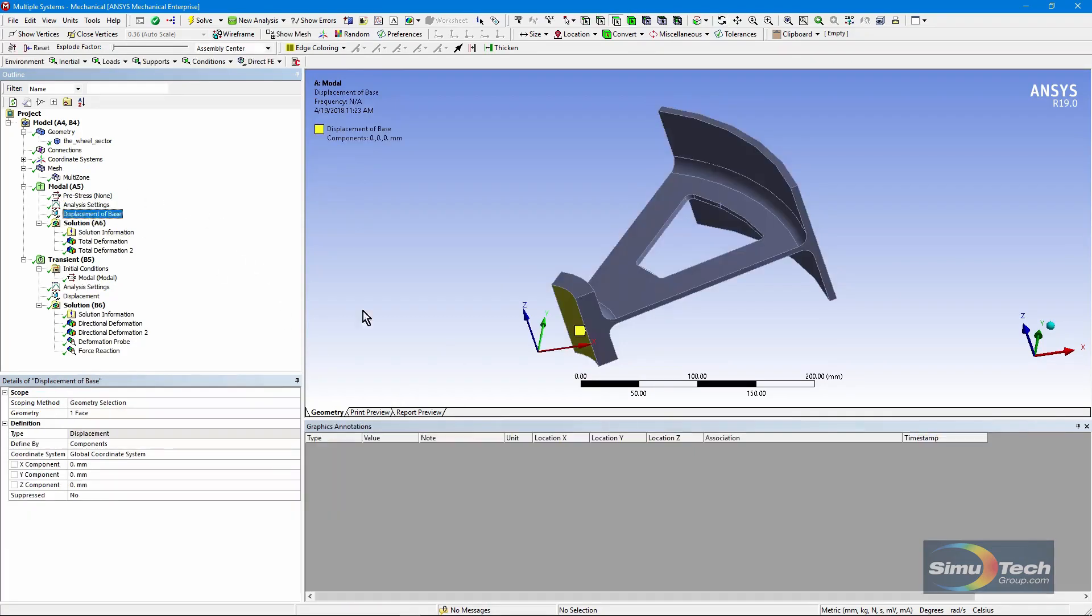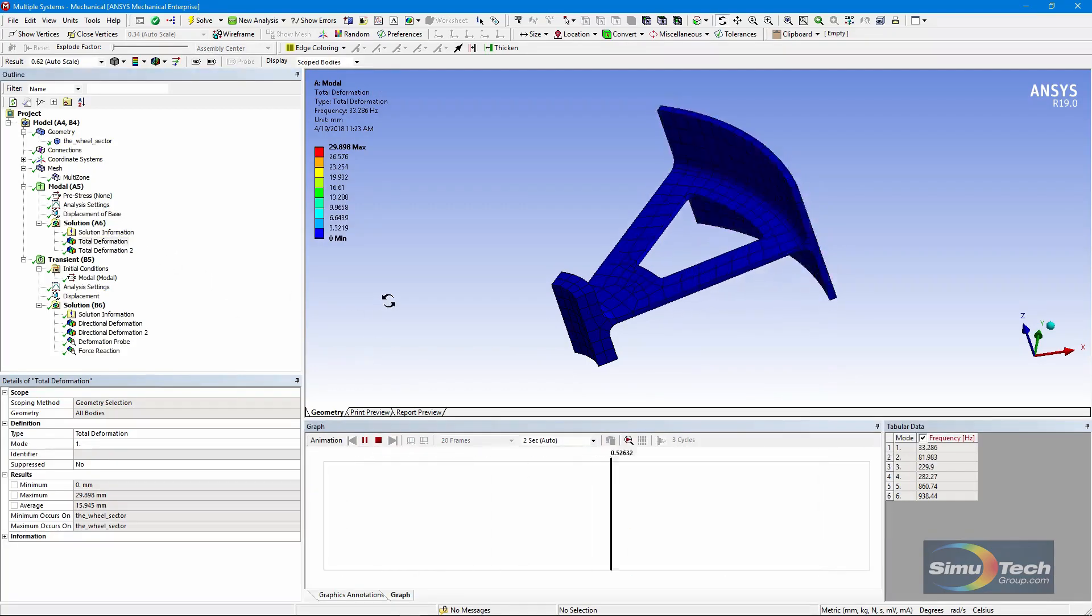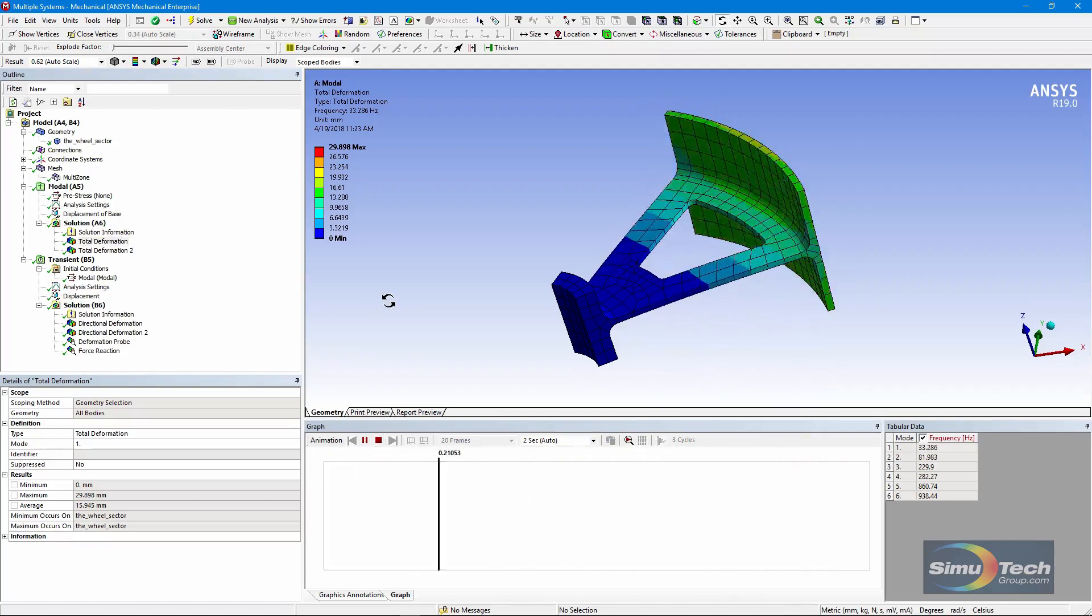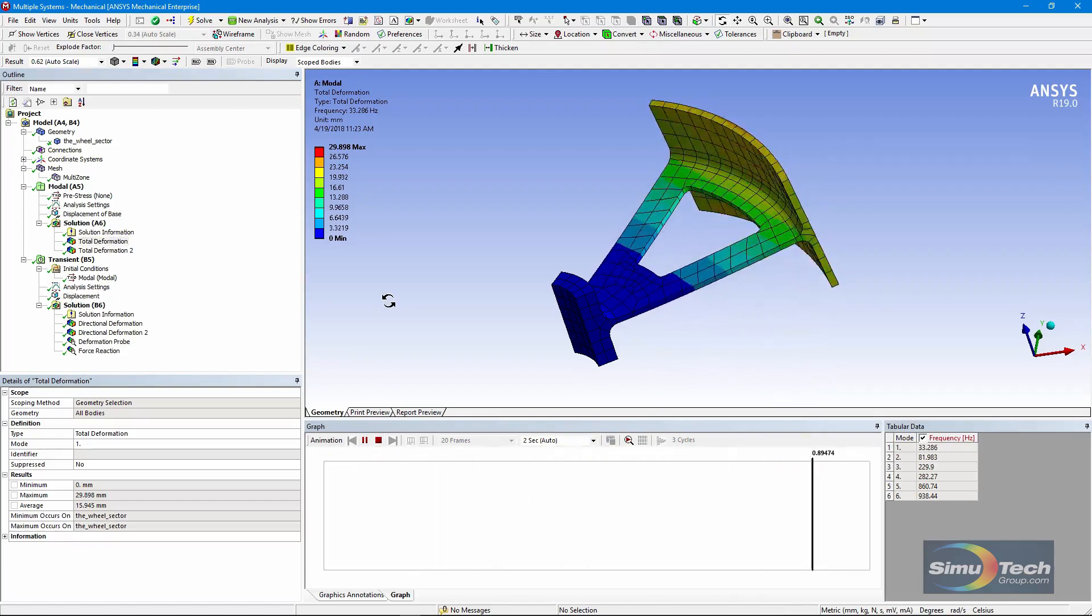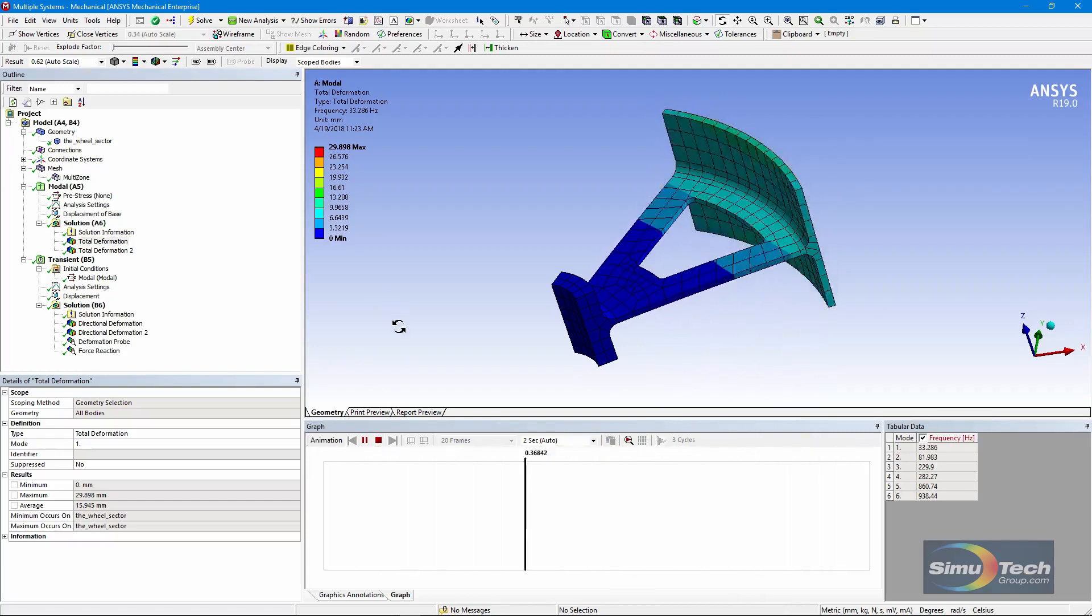Now the base here was set to zero motion. Displacement of base, and we have zeros in X, Y, and Z. So here's how it moves in that first mode. It's what you'd expect. It's 33.286 hertz.